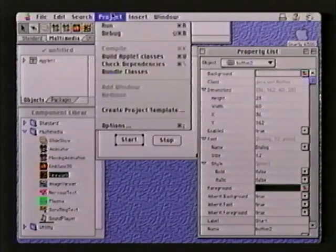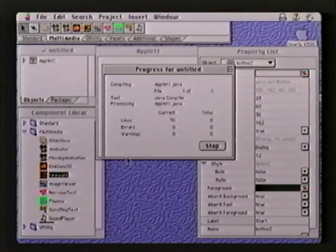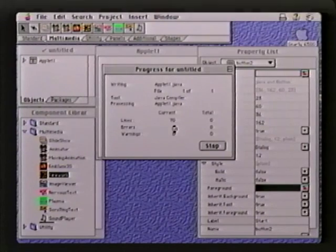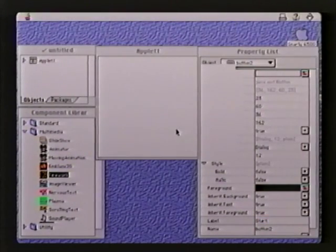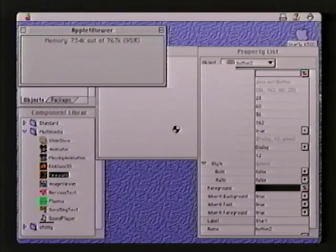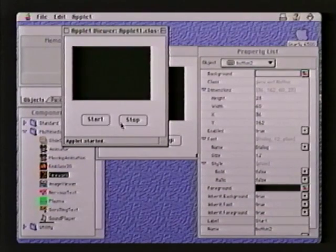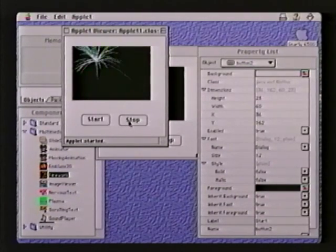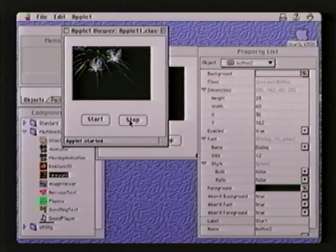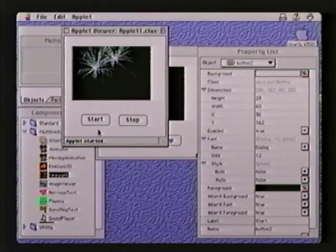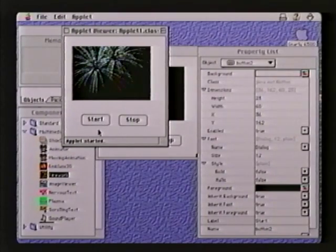Let's go ahead and run this project and just get an idea of how it's going to look. As you can see, I've done no programming. This is a full programming environment, so of course if I wanted to get back and actually write code, I can. But I've just built a complete application which can freeze a firework and restart the fireworks without any programming at all. That's part of the magic of Java Beans.